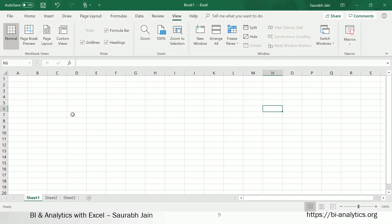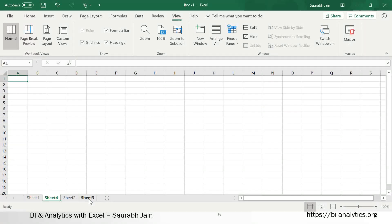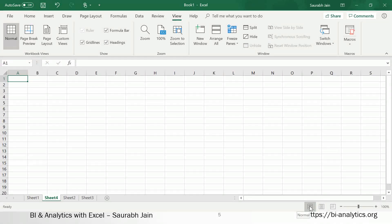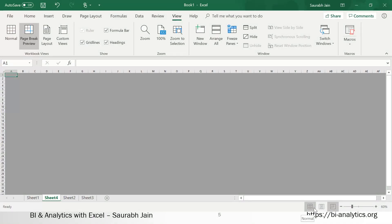This is called the name box — where it shows the cell address, such as N6. When a cell is active at N6, we can always name cells and that name is shown here. This plus button is called the new sheet button — clicking it gives you a new sheet. We also have page view buttons: Normal View, Page Layout, and Page Break Preview.